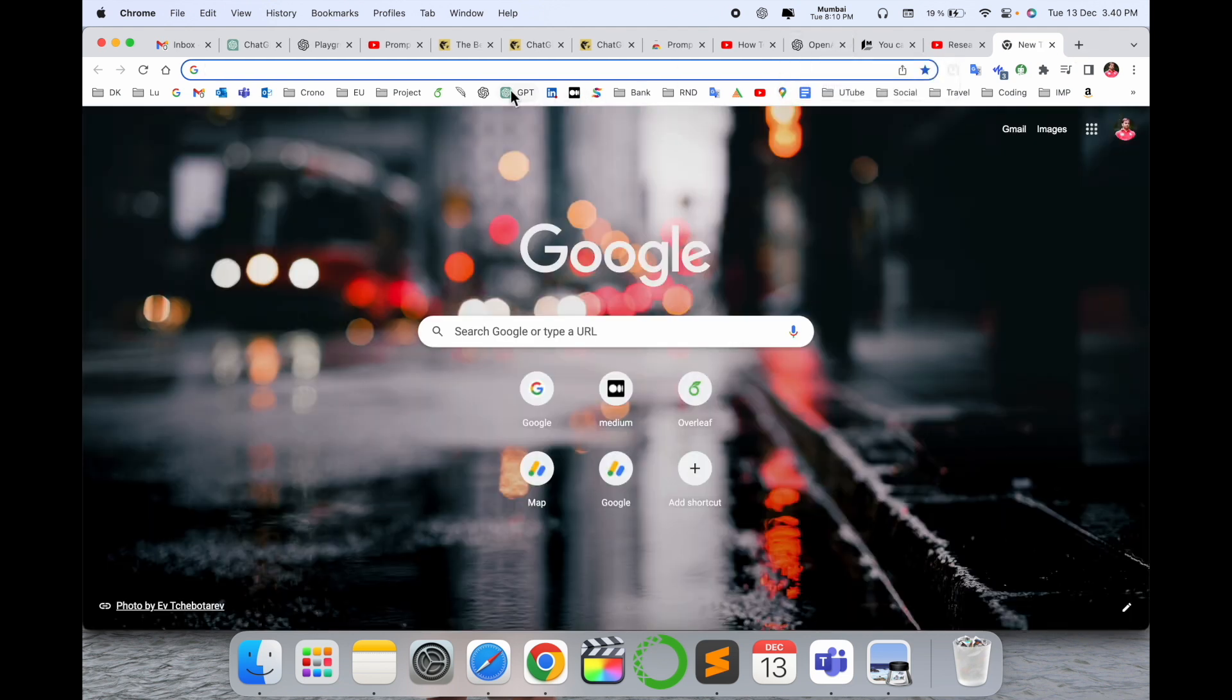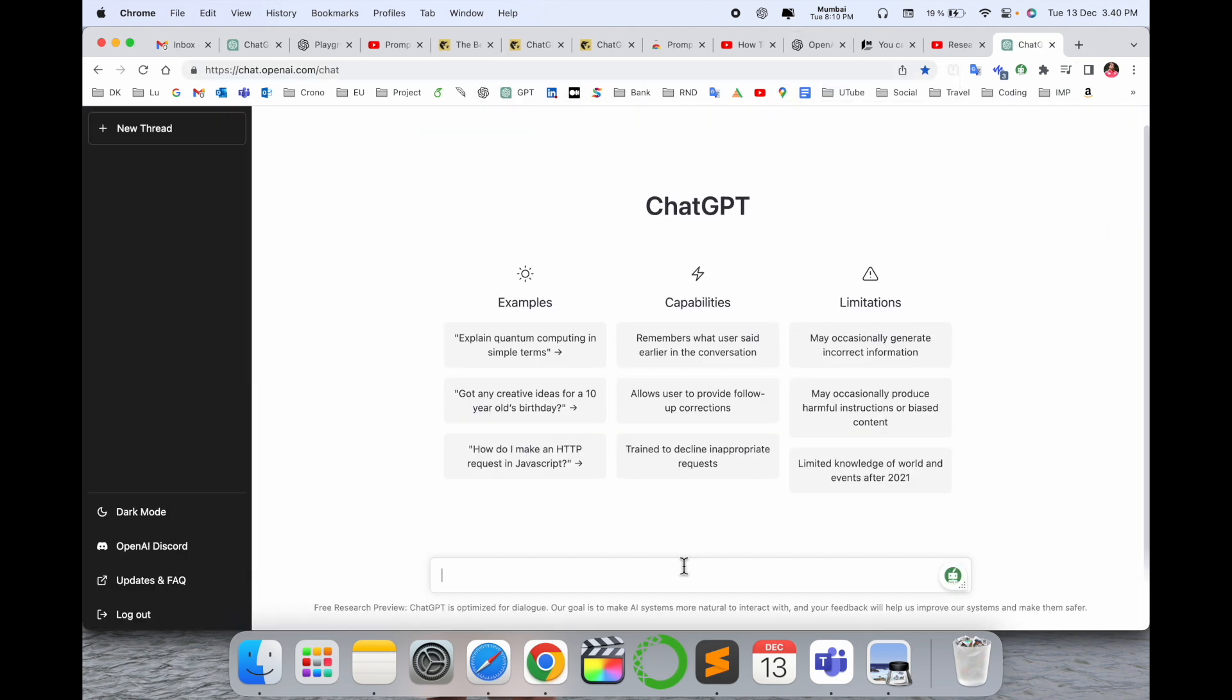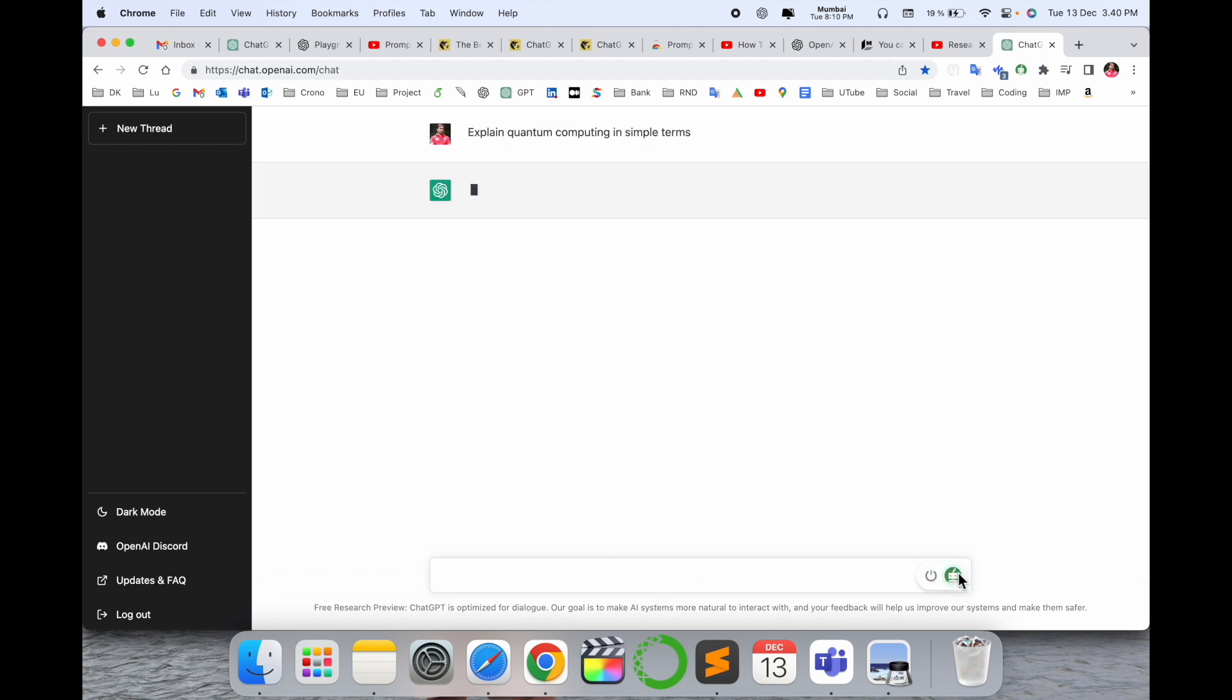Before we start the demonstration, please subscribe to our YouTube channel Research Rocks. I'm already here. Look at this. Now if you need some information, you raise your question here and then press the button, and ChatGPT provides you some information here.